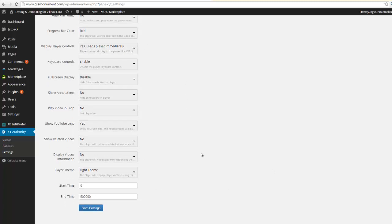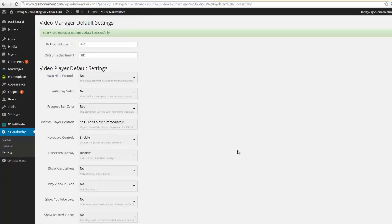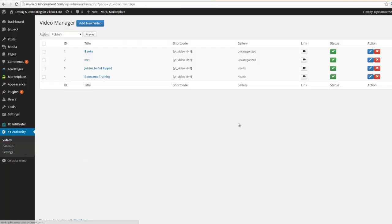And then you can have a start time and end time for the video. So once you get your settings how you want them, just go ahead and save your settings. One step is down.